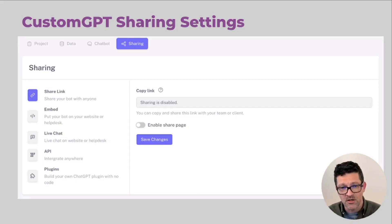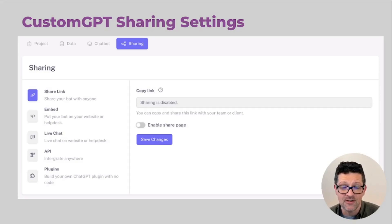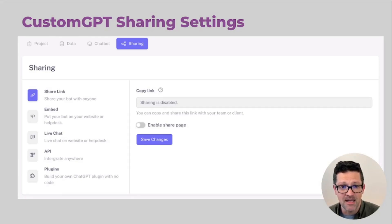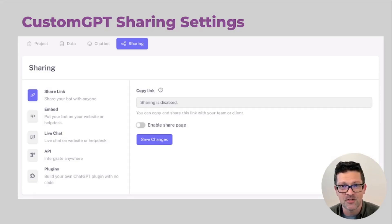I think where you're going to need the most customizations is how you share out your custom chatbot. So the share link, embed link, and live chat are all pretty standard — those are across all of the chatbots that I tested. The share link is just a quick and easy way to share it out. Embed would be embedding it on your website. The live chat would be that little bubble live chat that pops up on many sites for customer support — I'm sure you've seen that.